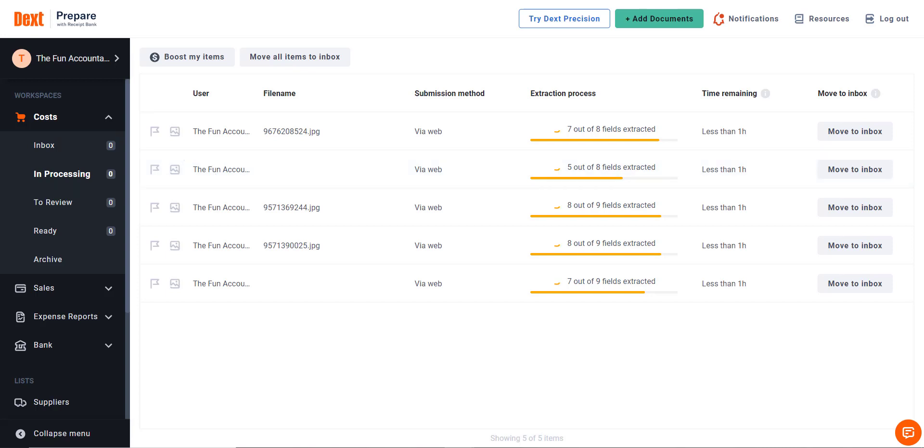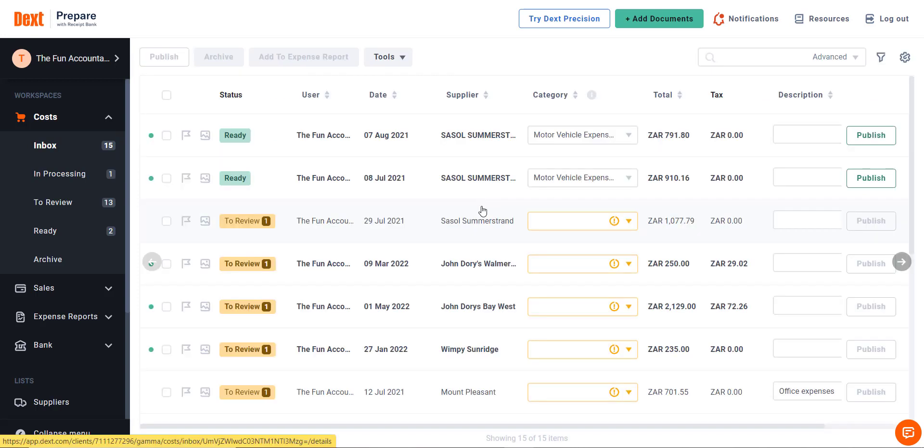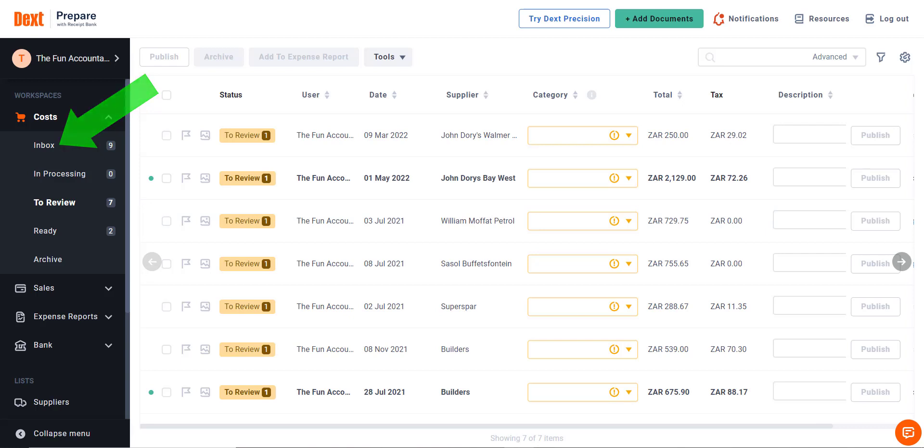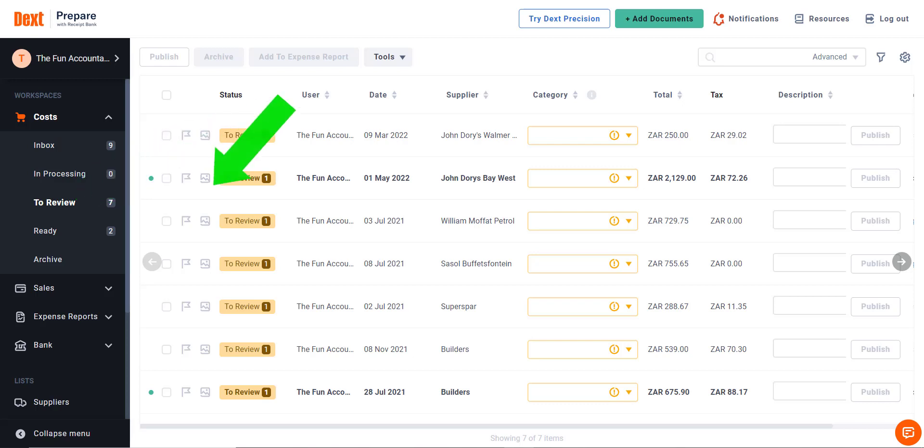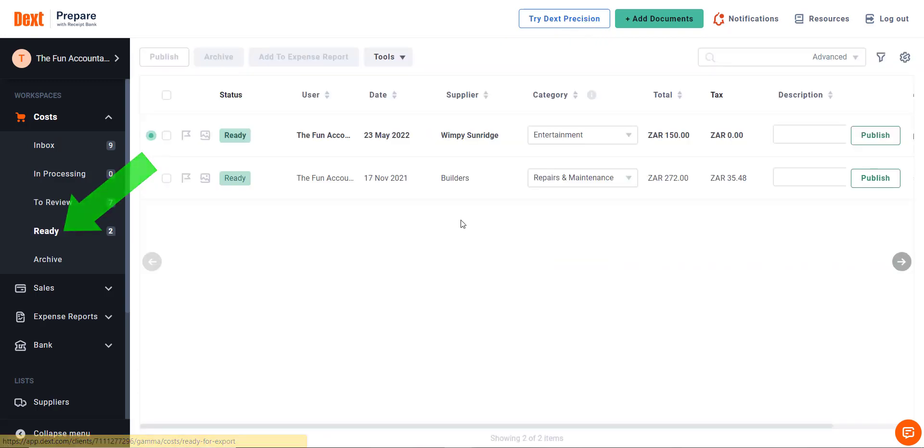Let's break down the cost section of Dext to help you understand what is happening within each section. The Inbox: all the documents that have been extracted go to your inbox. To Review: the documents in your review section still need your attention because they are not categorized, which means the expense has not been classified yet. Ready: all the required fields needed for processing have been completed, including the categorizing of expenses.